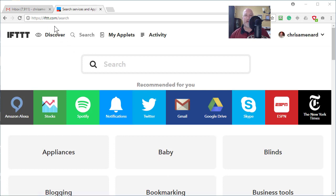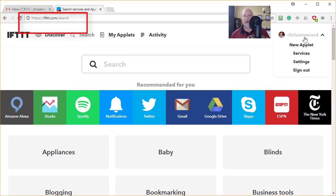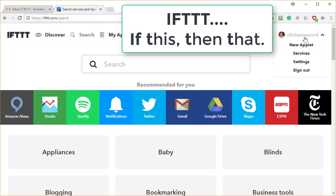If you go to IFTTT.com and make an account, no credit card will be required. You can either sign up through Facebook or you can sign up with your Google account. And once you're here...